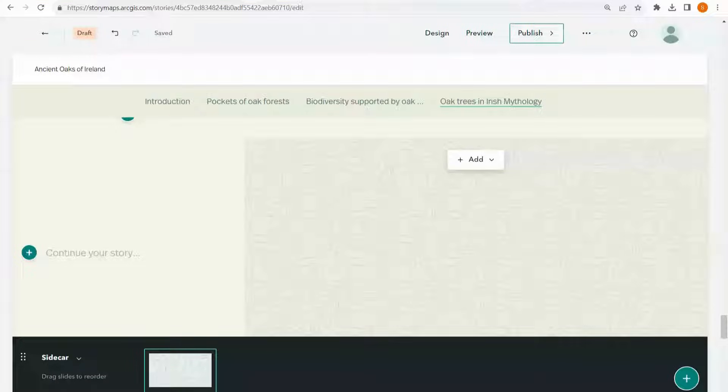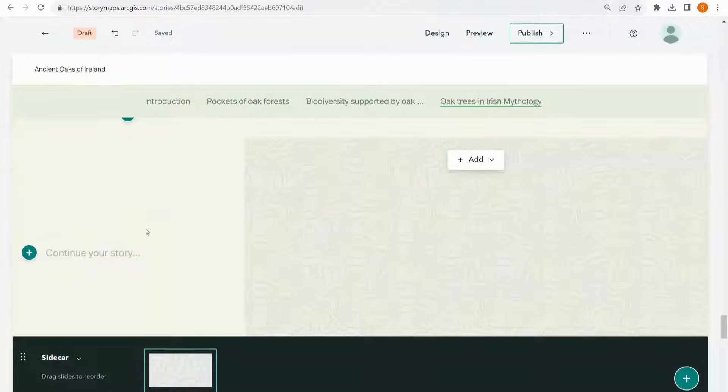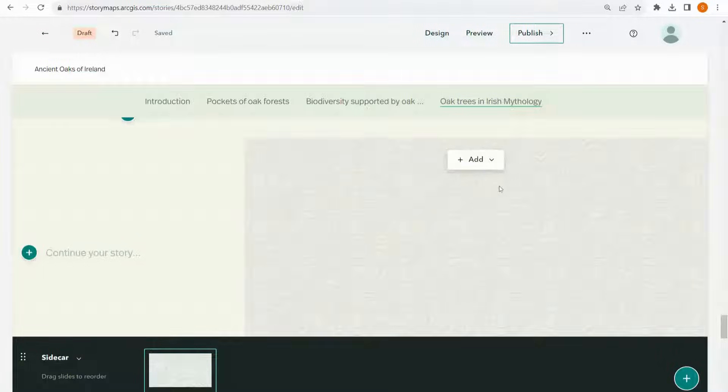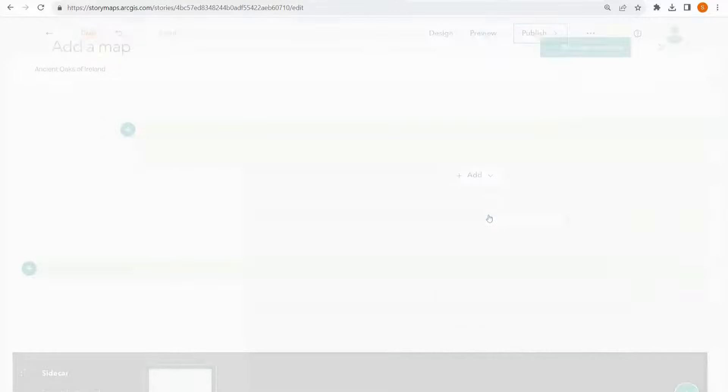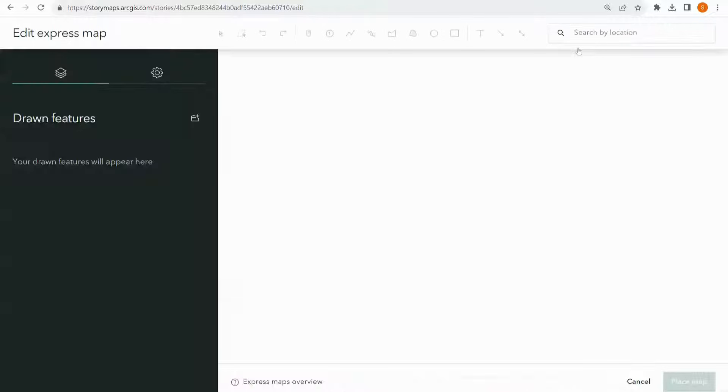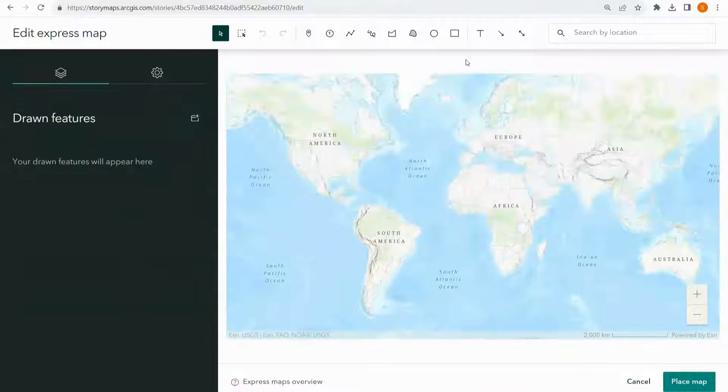Next I'm going to show you how you can create your own express map within story maps as well as adding map actions. I've opened up a sidecar here as that allows me to add in my map actions later. So over here I'm going to add map and I'm going to select new express map.